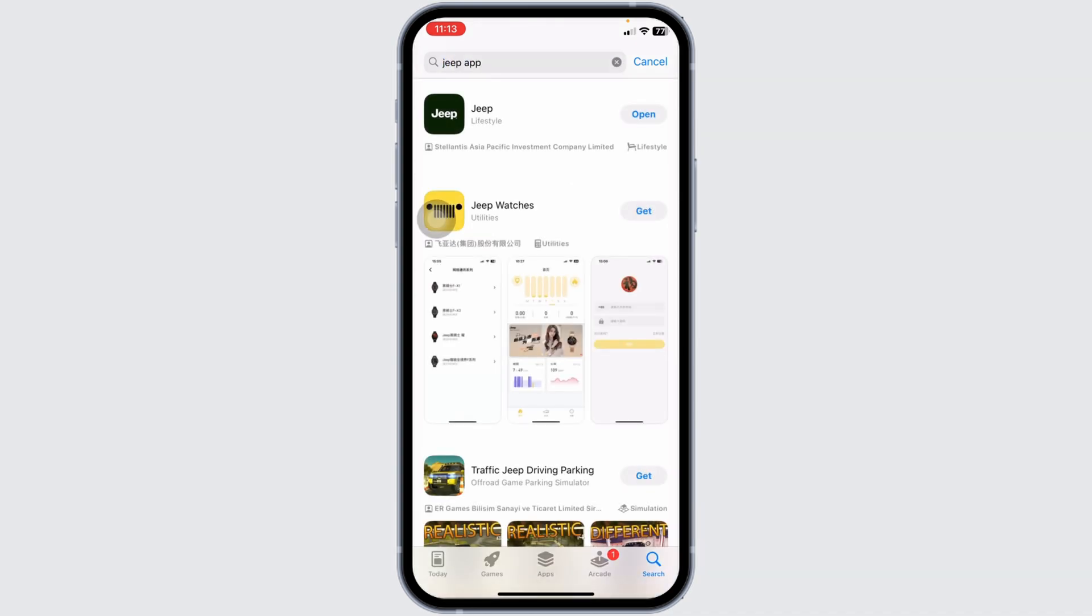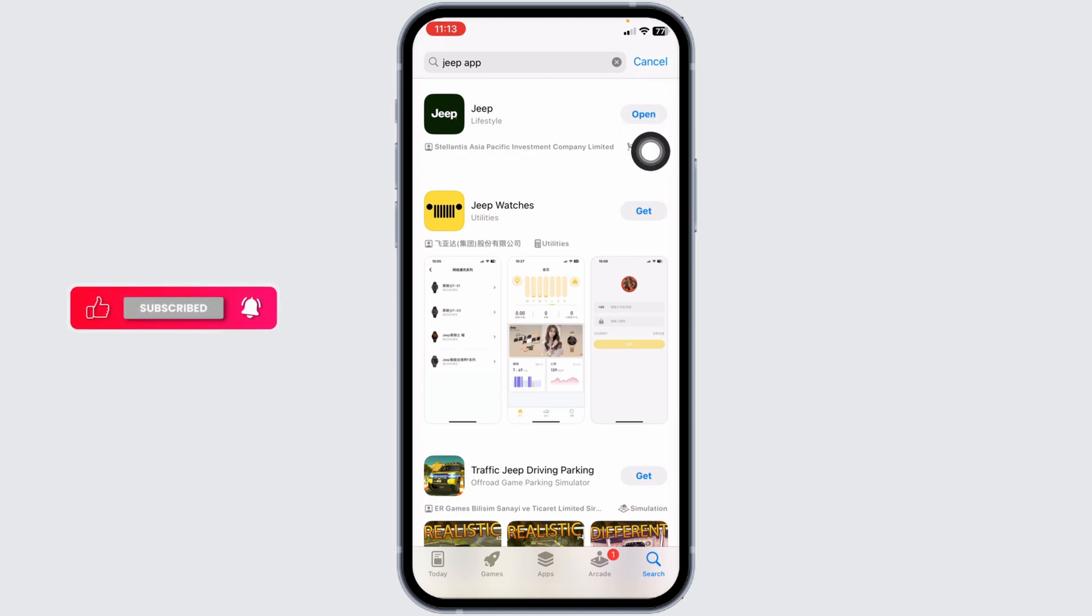Once the app appears, at the right corner of the app, you'll find the option of open or update. If you find the option of update, just click on it and update the app to its latest version.